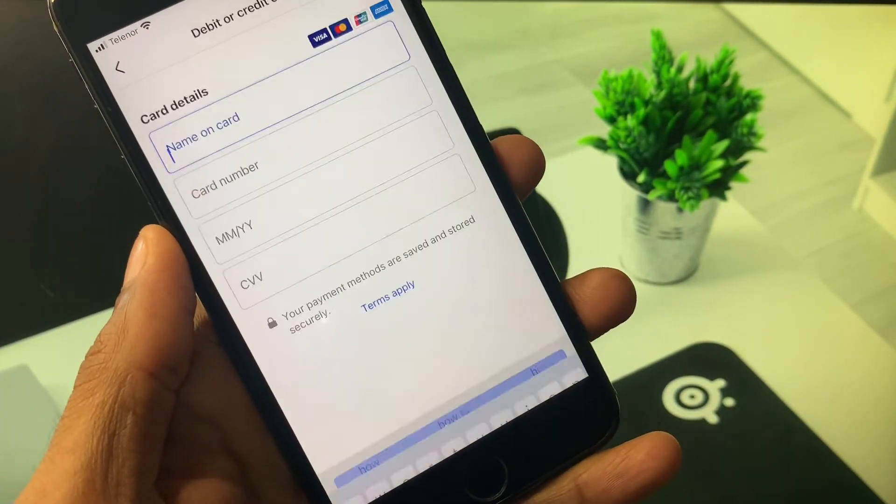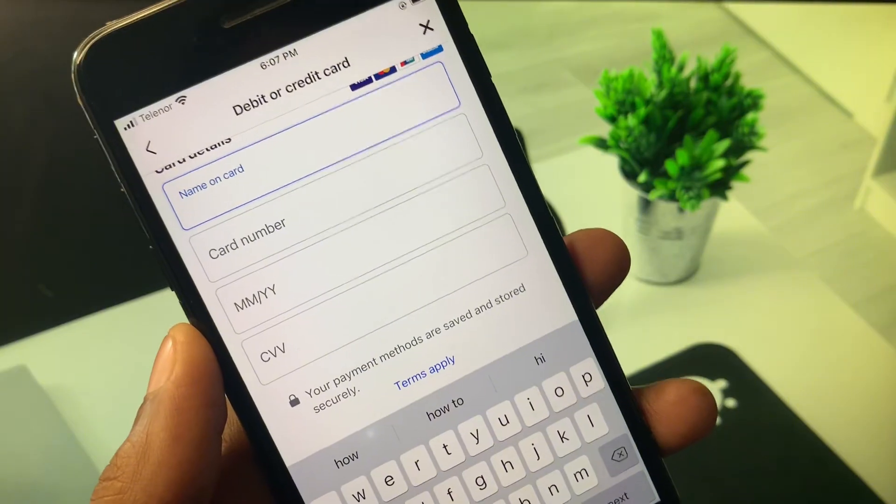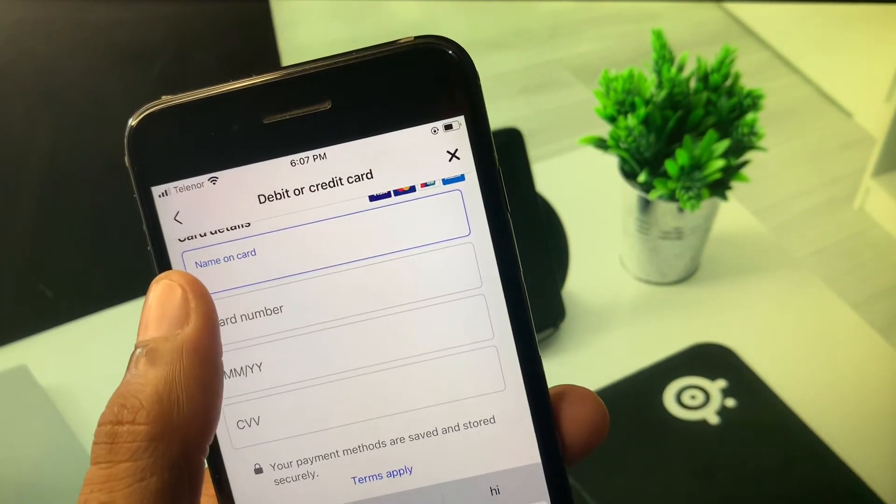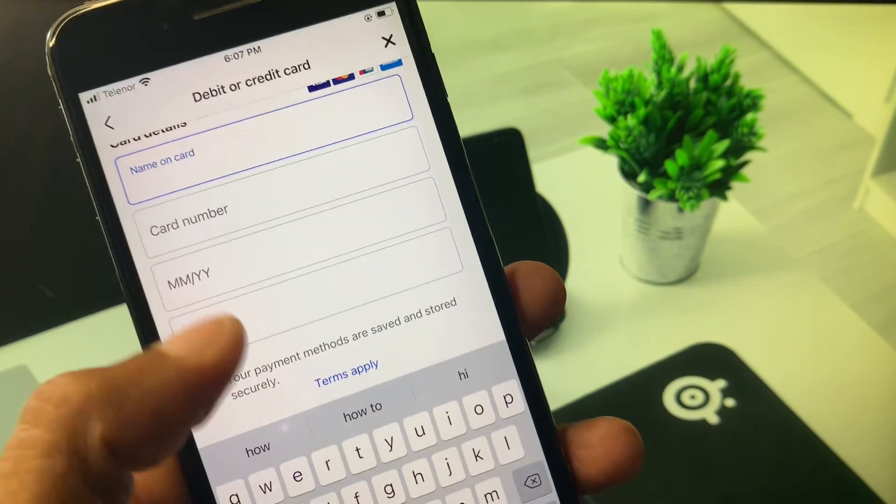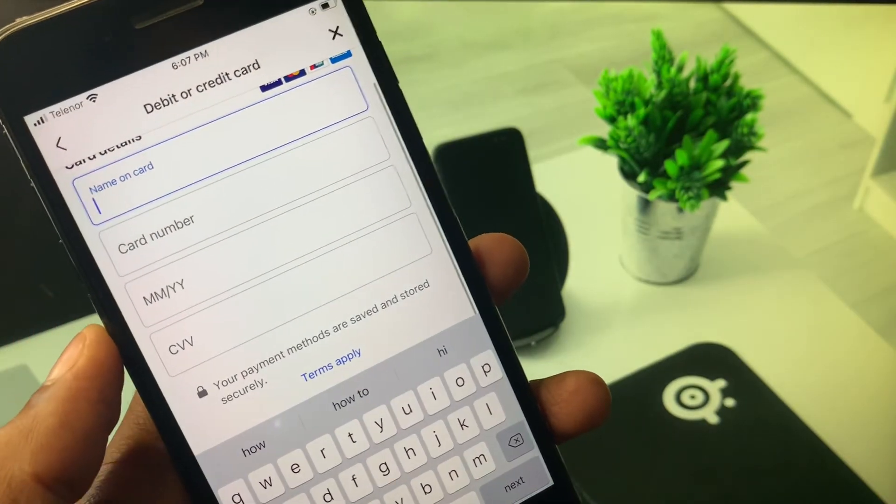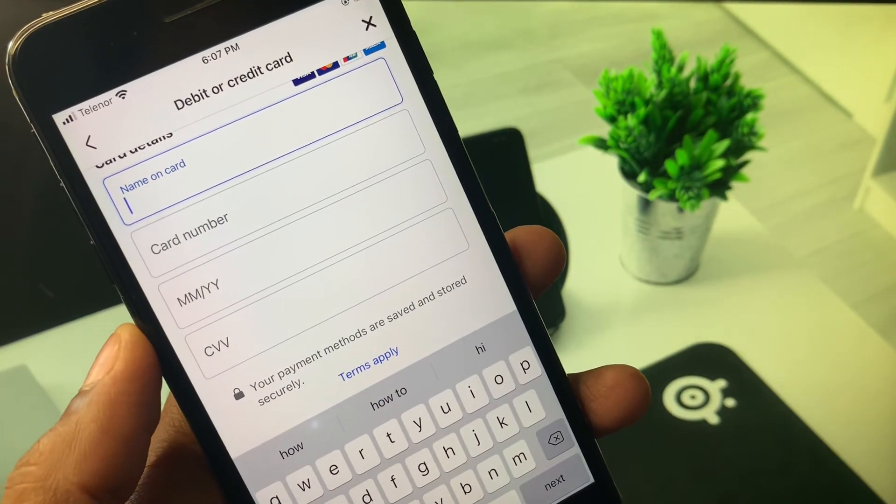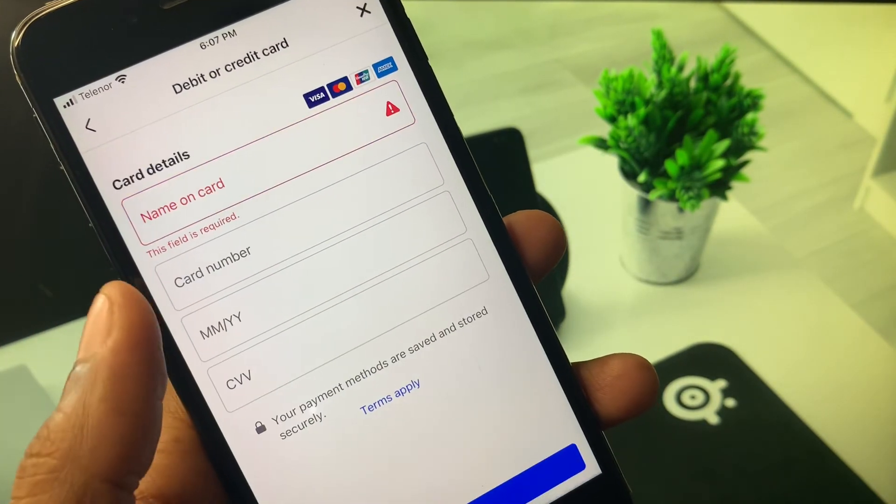Here you need to add another debit or credit card. Enter here name, card number, date and month expiry date and CVV. After this you need to save this debit or credit card.